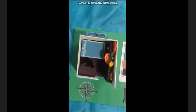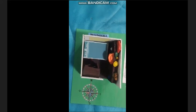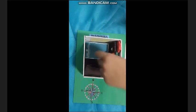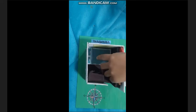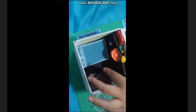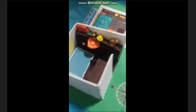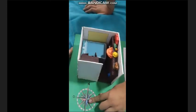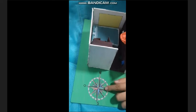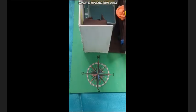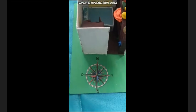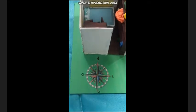Primero que todo les voy a mostrar mi maqueta. Aquí vemos mi cama. Este es mi armario donde guardo toda la ropa. Aquí es donde guardo todos mis juguetes, aunque no los pude hacer todos. Y aquí está la rosa de los vientos, donde está norte, sur, este y oeste.